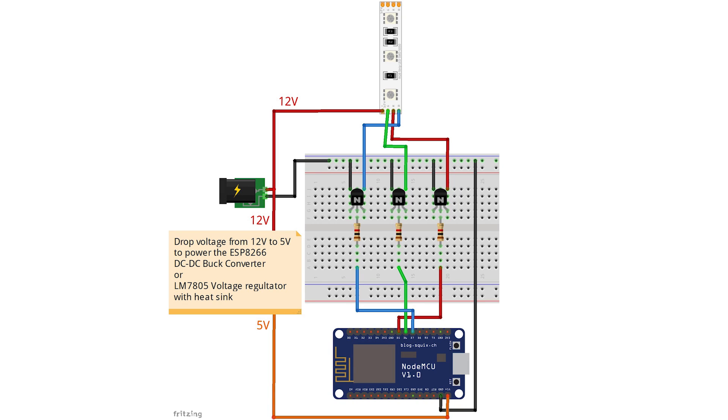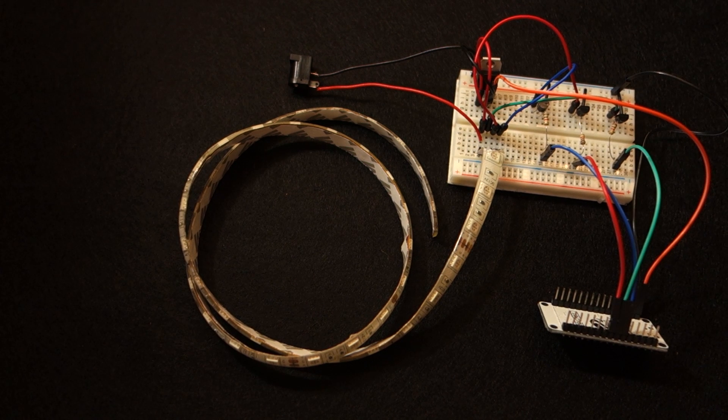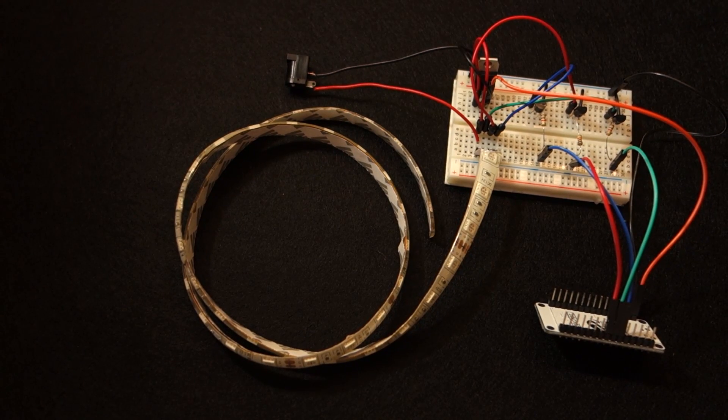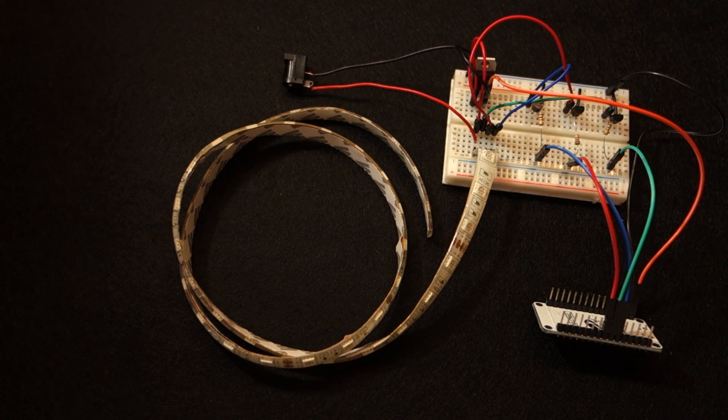Then, you need to assemble the circuit by following these schematics. And this is how the circuit looks like.